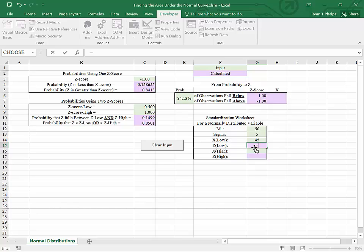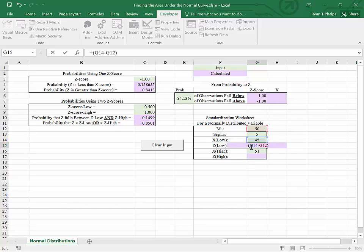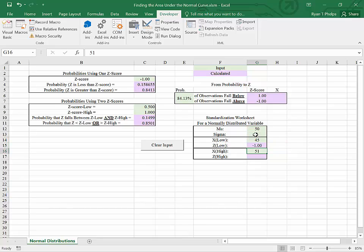So equals x minus 50, and that will shift that distribution from a normal distribution mean 50 to a normal distribution mean 0. Then we need to rescale it by its own standard deviation, or divide it by sigma in this case.